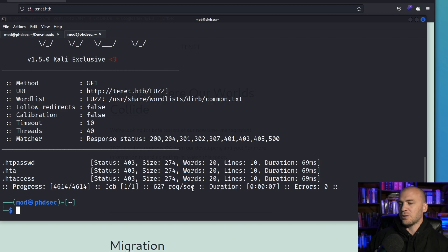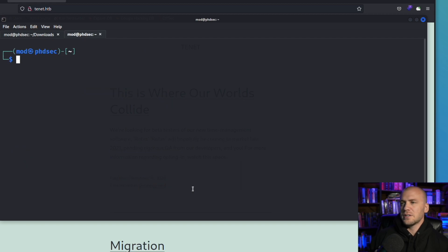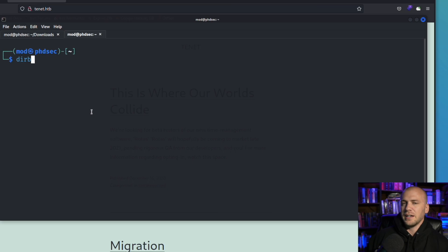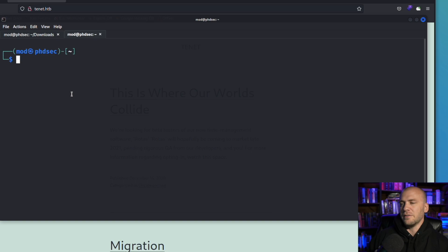But ffuf is my go-to tool. I often tell people that you can run dirb just like this and you shouldn't find yourself in any trouble because dirb is pretty slow, but I like to use ffuf because of the options that are available with it.